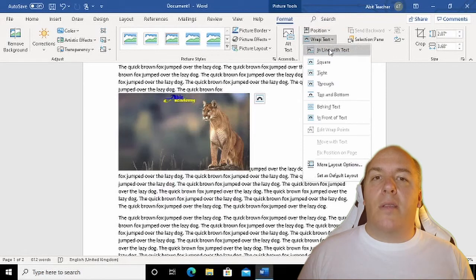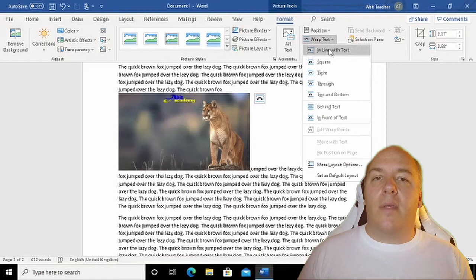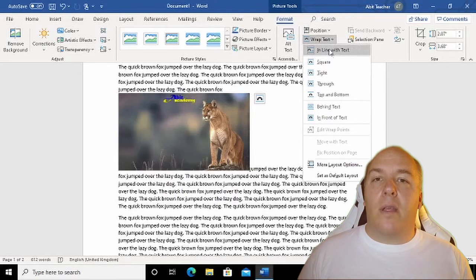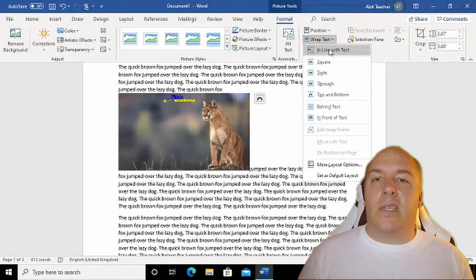The default option is in line with text. With this option, you can see that inserting the image into a paragraph of text just causes the line the image is inserted into to break around the image. This might be okay for small images, but it's not normally the best option for a large picture such as this.